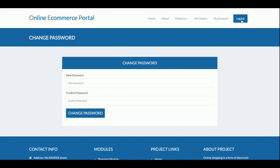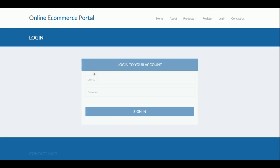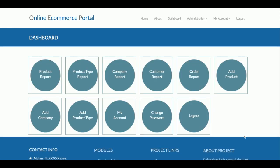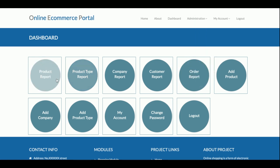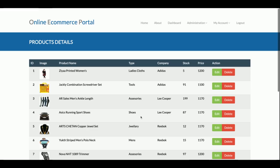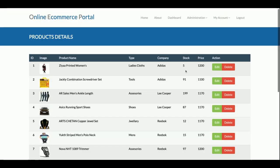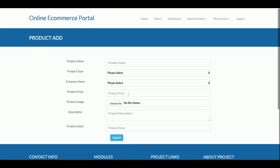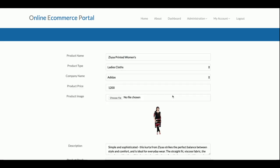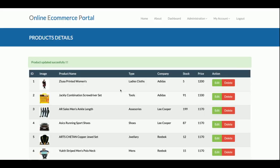Now logging in as admin. This is the admin dashboard showing all operations available: product report, product type report, company report, customer report, order report, add product, add company, add product type, My Account, and Change Password. Clicking on the product section shows all products currently in the database — there are nine products. You can add a new product from the 'Add New Product' form and it will appear on the front-end product listing once submitted.